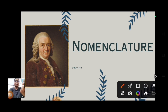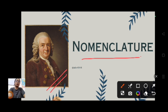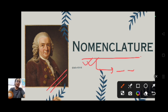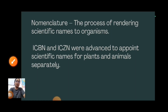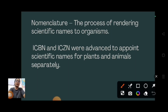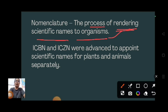Now comes nomenclature, which was also given by Carolus Linnaeus. Nomenclature is giving names to a particular organism - be it plant or animal. The definition: nomenclature is the process of rendering, meaning giving, a scientific name to a particular organism.